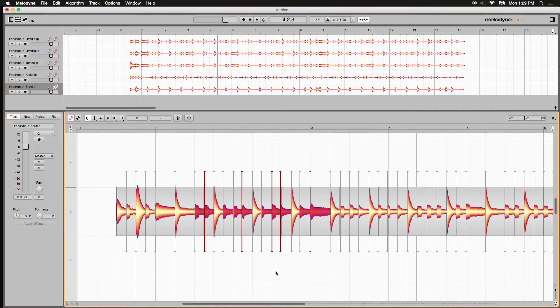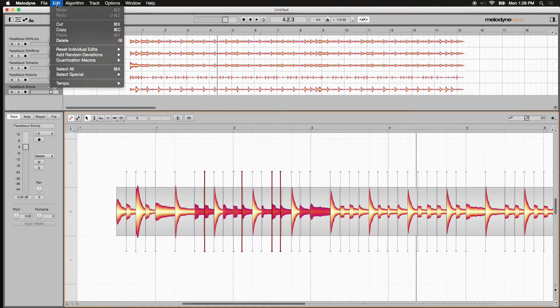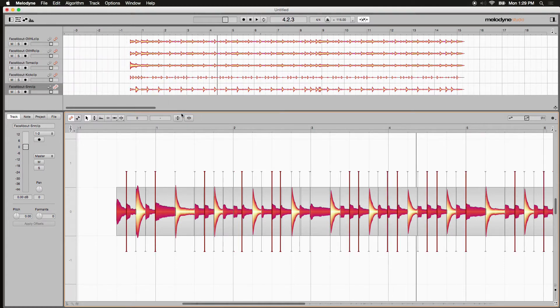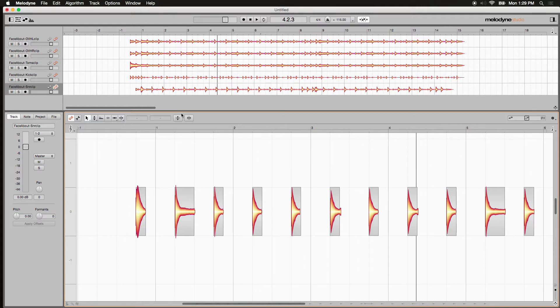Now with those selected in mind, I'm going to come up to Edit and under Select Special, choose select same beat in all bars. And see what happens? Everything is selected but the snare drums that I want. Now simply hit delete on my keyboard and there you go.